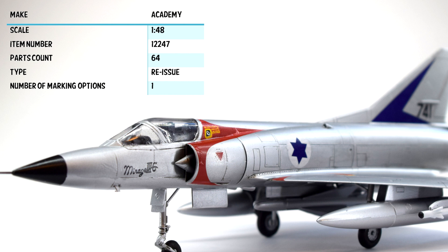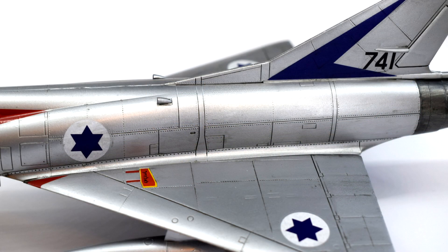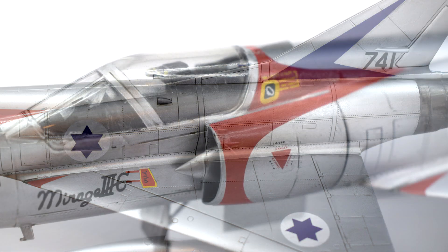The quality is okay, the plastic doesn't have much flash, and the molded details are good. Also, the fit is generally quite good, as I didn't need to use any filler during this build.